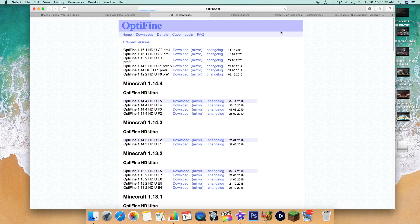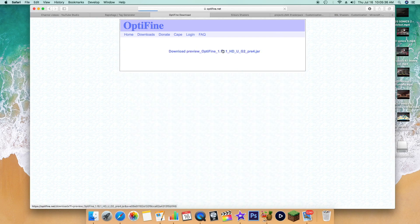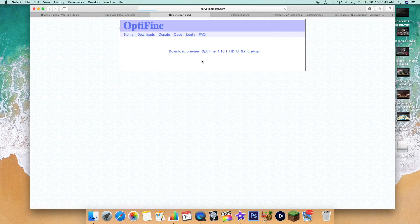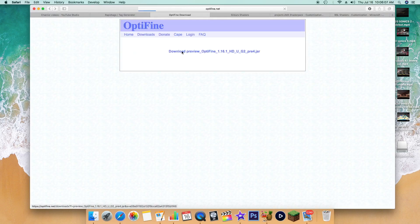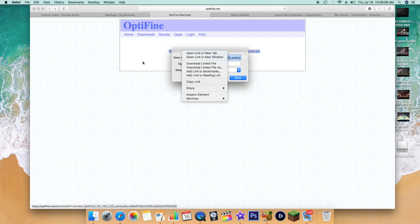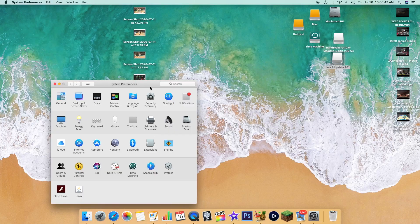Optifine is just their website. Now on a Mac, you're going to want to go ahead and download the mirror version. It is in snapshot form, but that's okay — it's going to work on the official release of 1.16. If it doesn't download at first, go back and try it again and it should save.